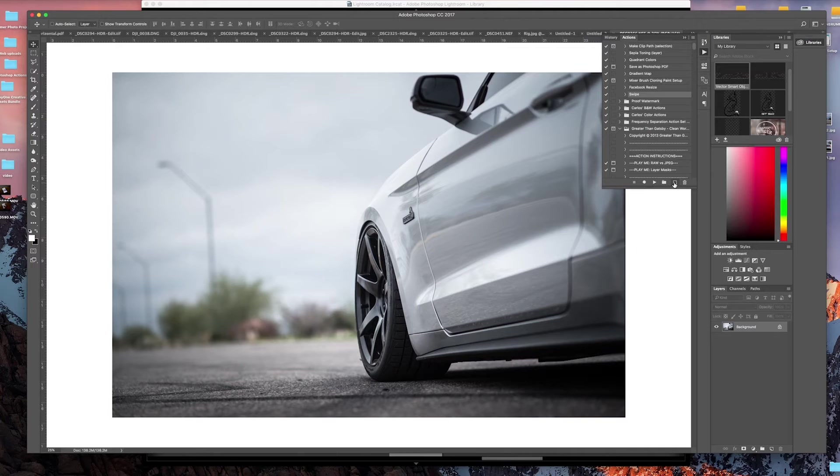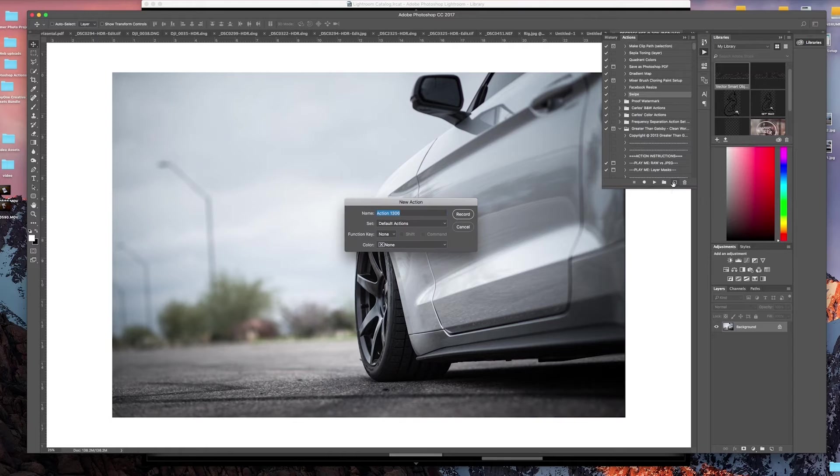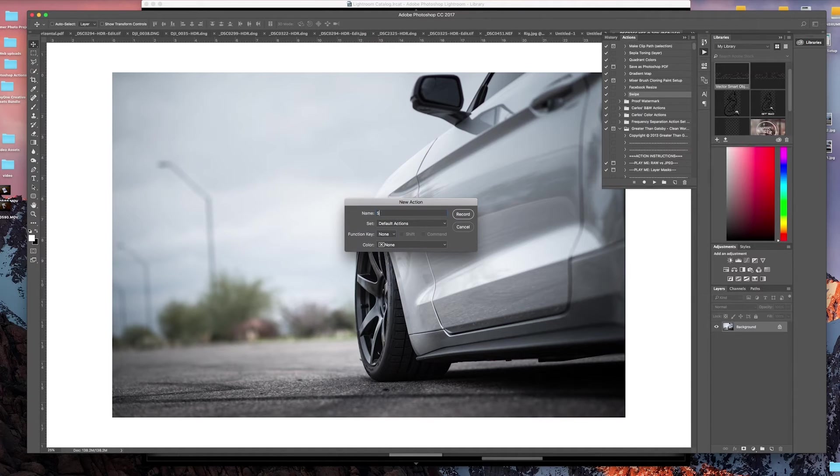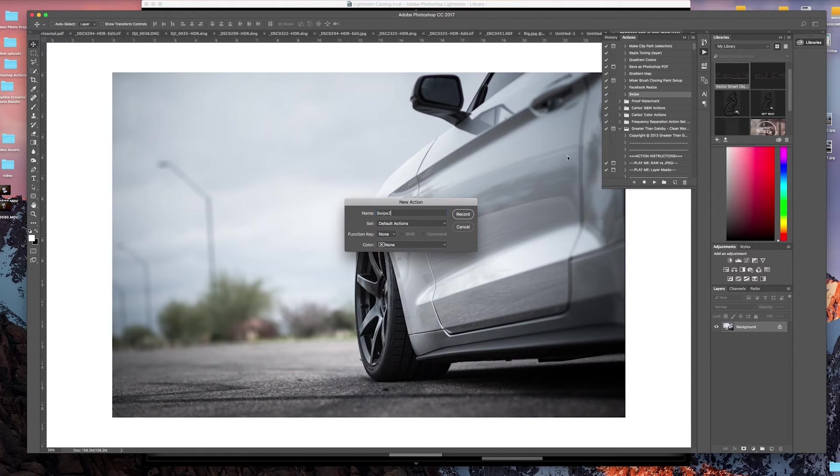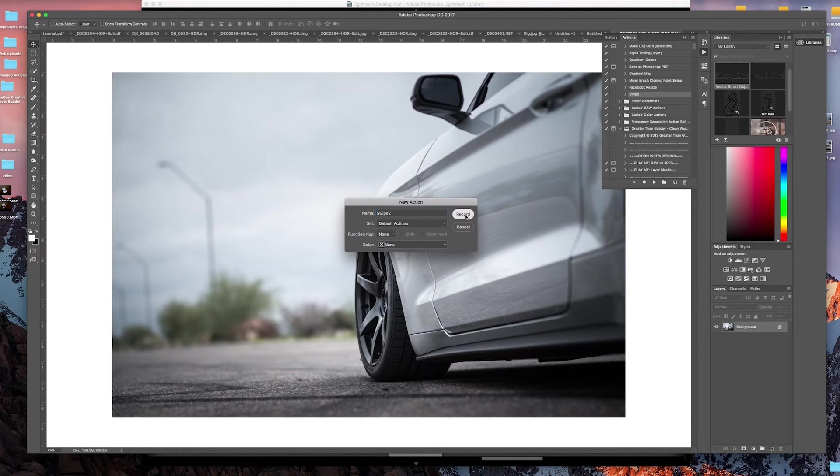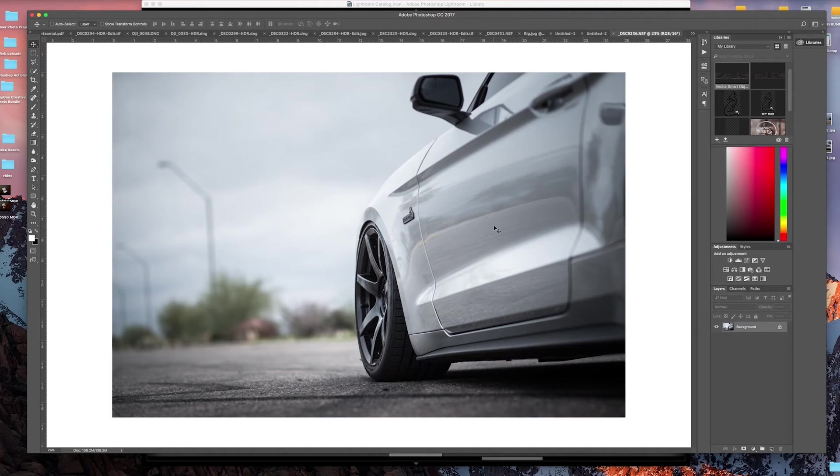The first step is to come down here to create a new action. Click on that, let's name our action—call this Swipe 2, or for you it'd be Swipe 1. I already did this so I'm just going to make another one. Then you click record. At this point, Photoshop is recording everything you do.